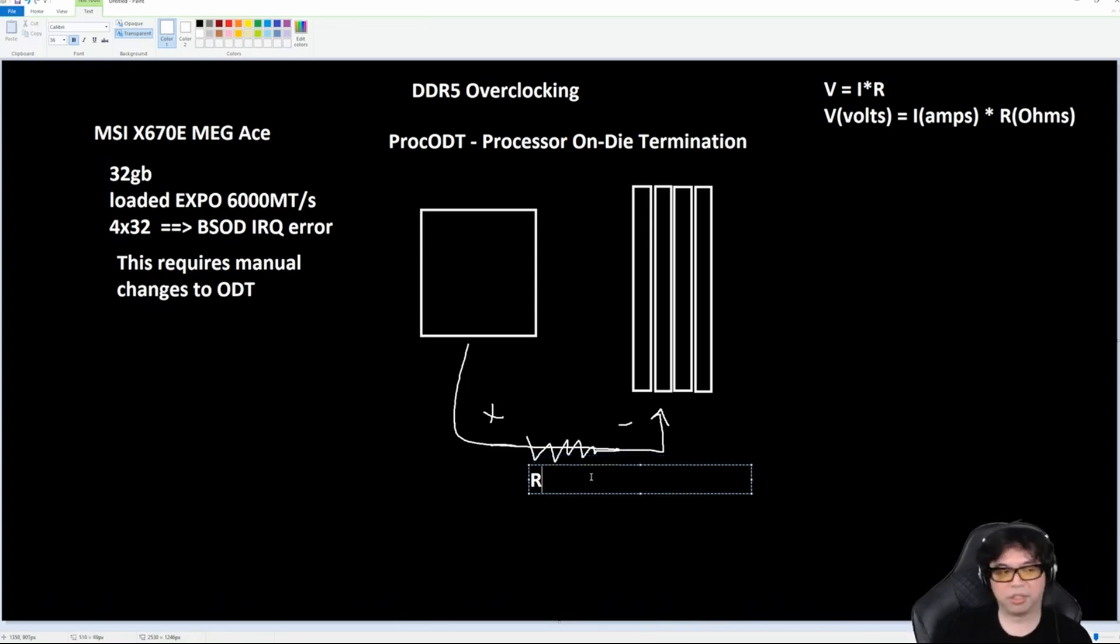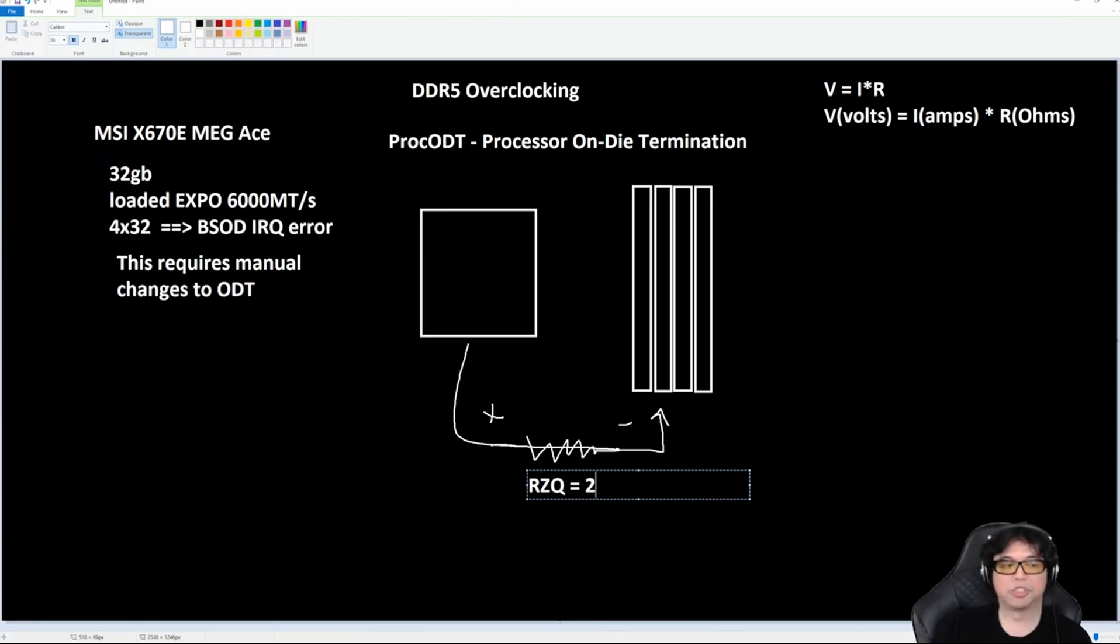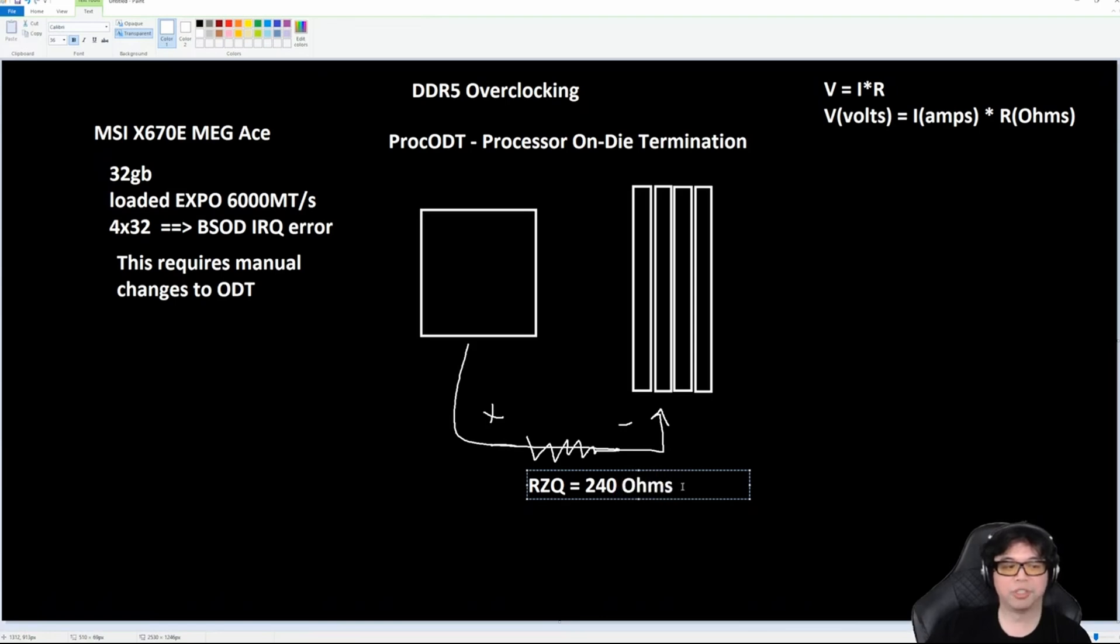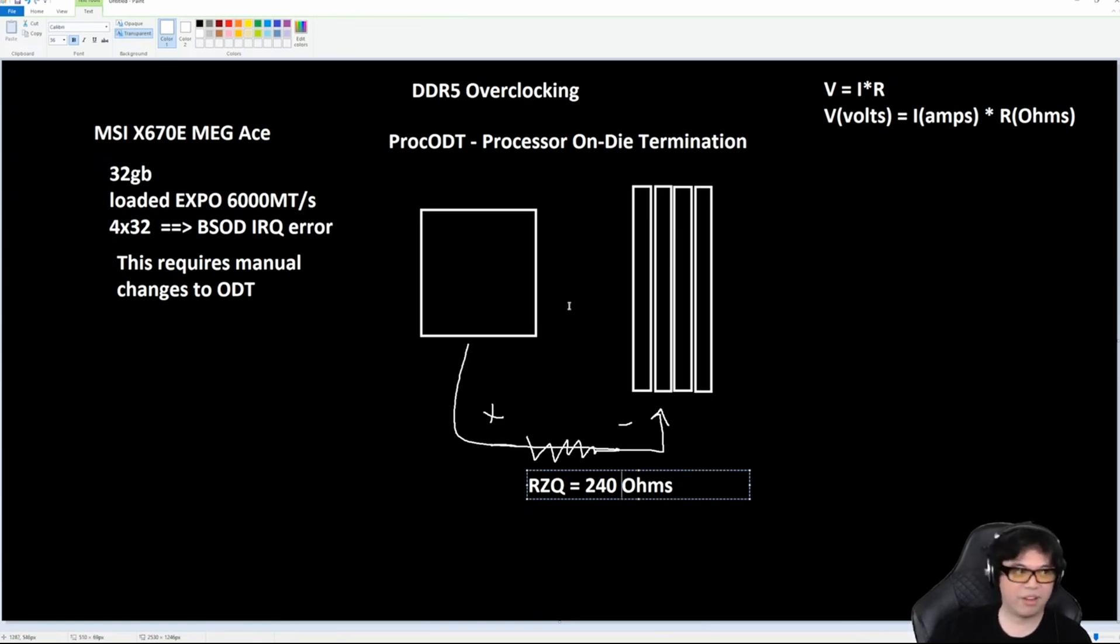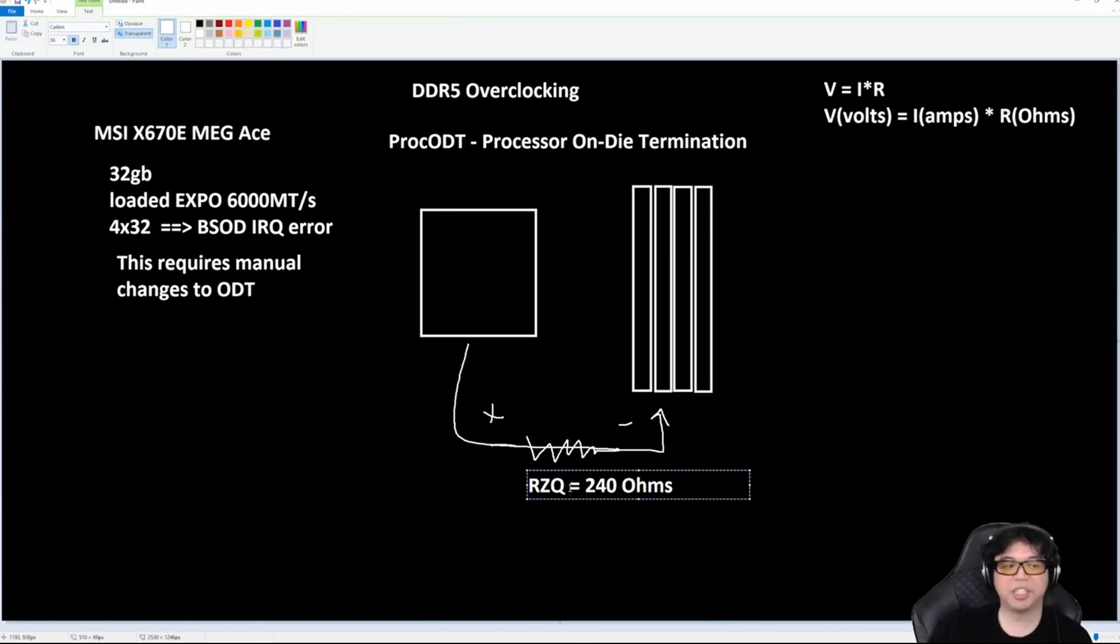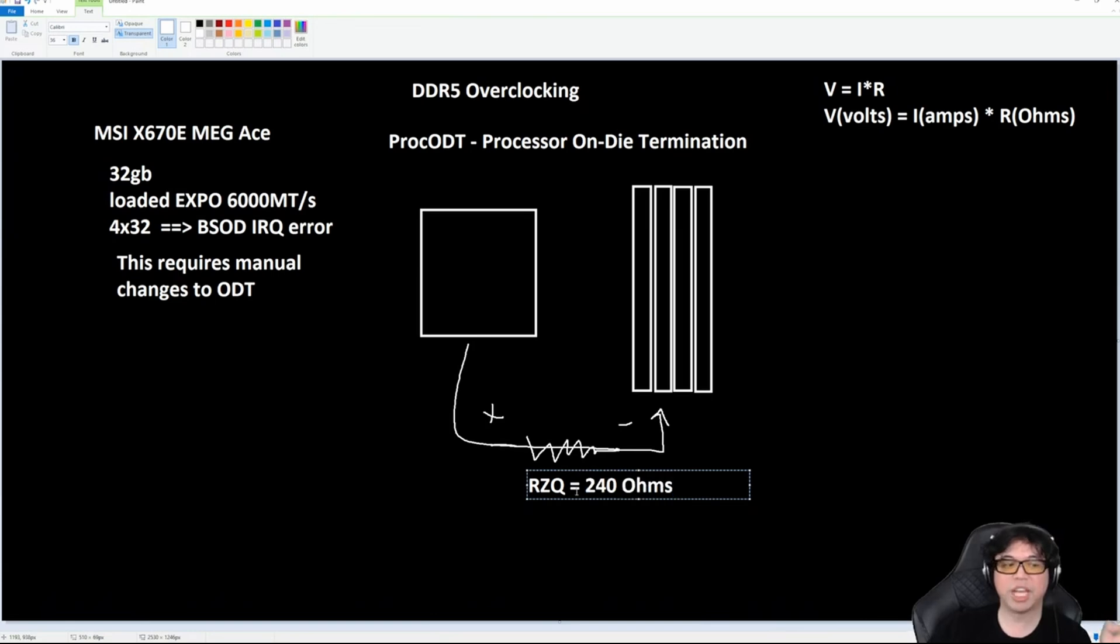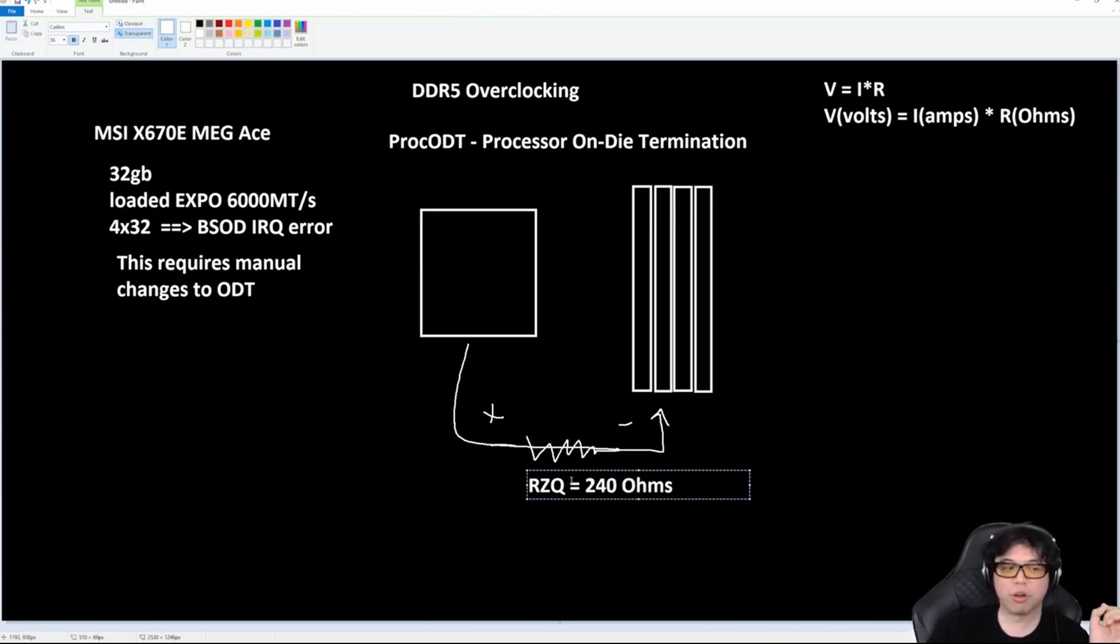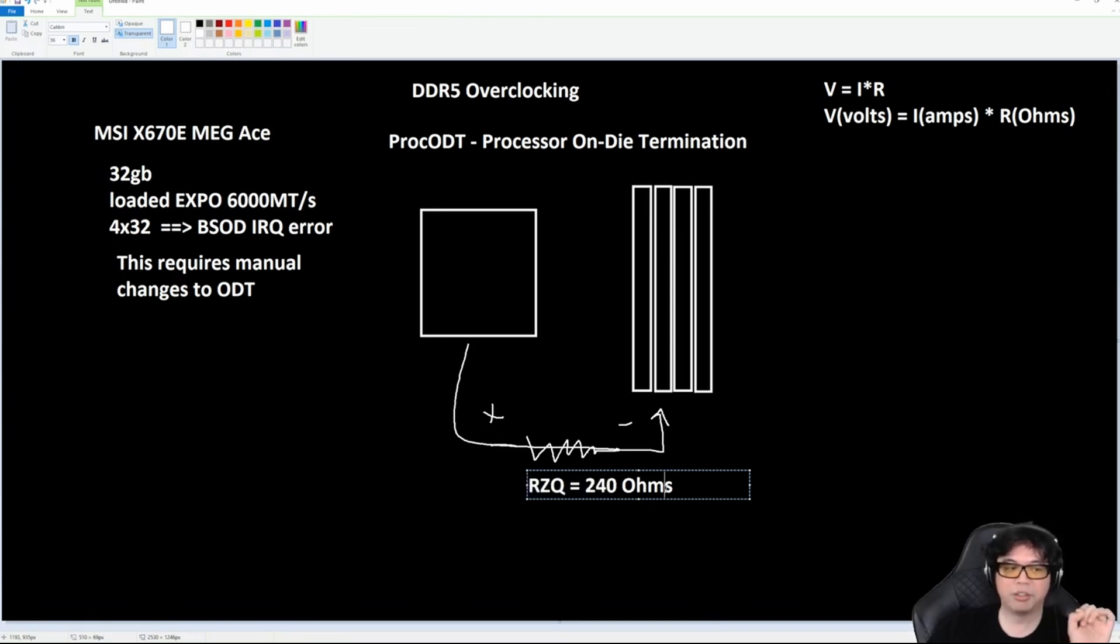And it's going to be something called RZQ equals 240 ohms. Ohms—the unit for ohms is omega, the Greek letter omega. But I'm using Paint so I don't have access to the symbol. Anytime you see RZQ, it basically means some resistance value or impedance value. It actually means 240 ohms. So wherever you see RZQ, remember in your mind that it means 240 ohms.